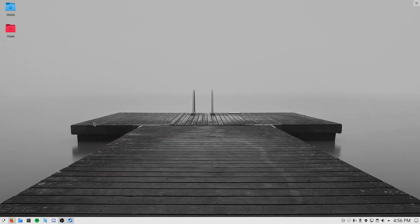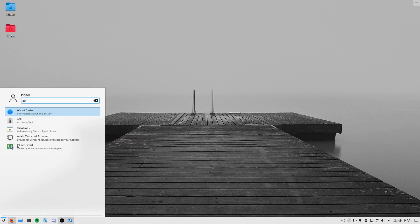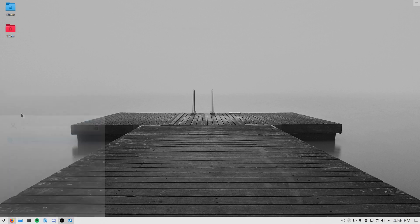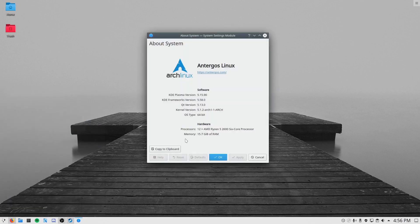Hello everyone. I'm going to quickly do an overview of Space Engineers running in Proton on Linux. I'm currently using Arc Linux with kernel 5.1.2, as you can see here.